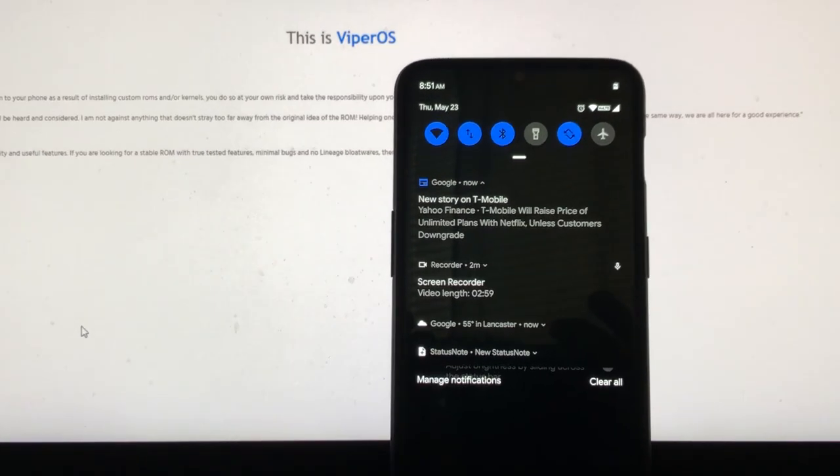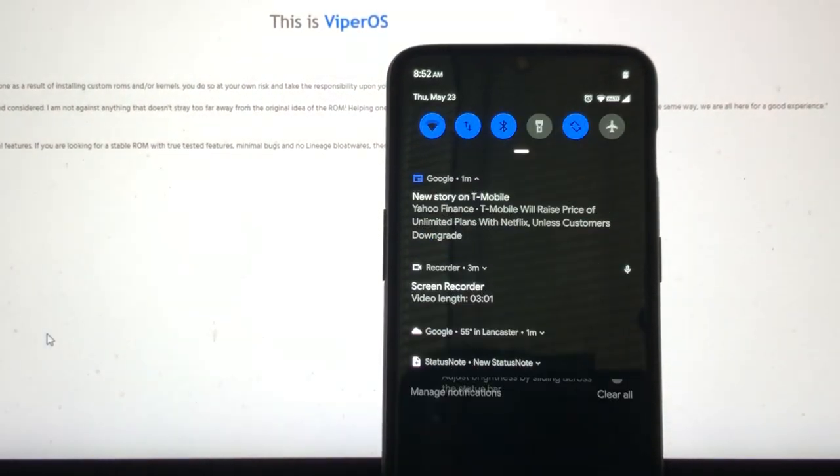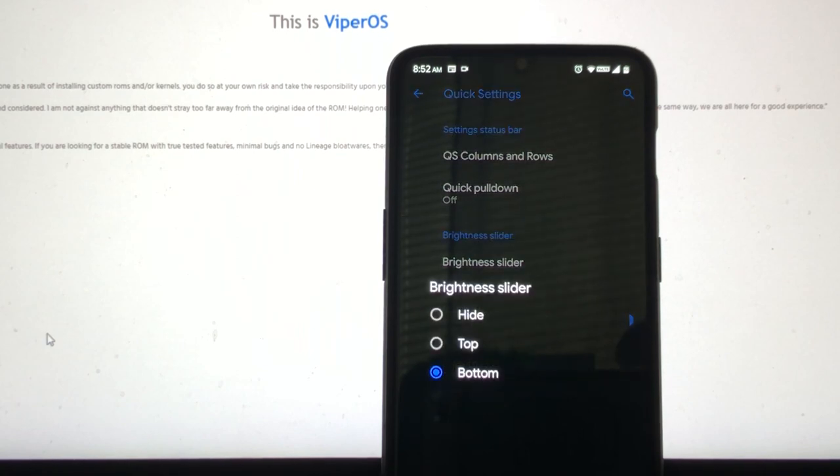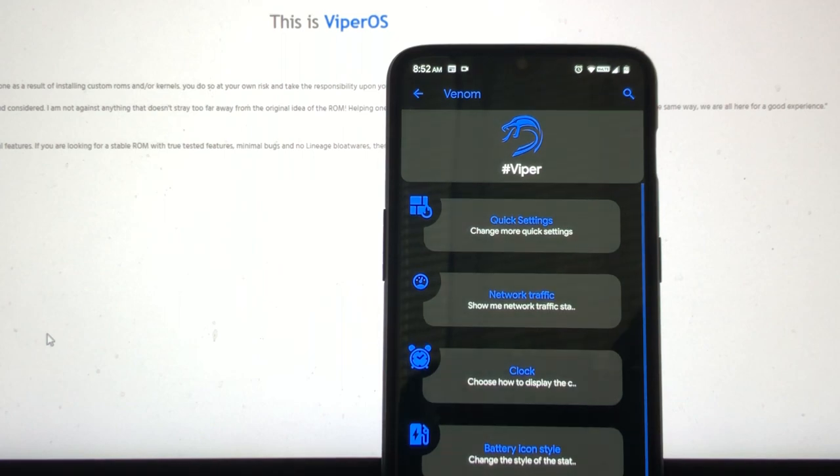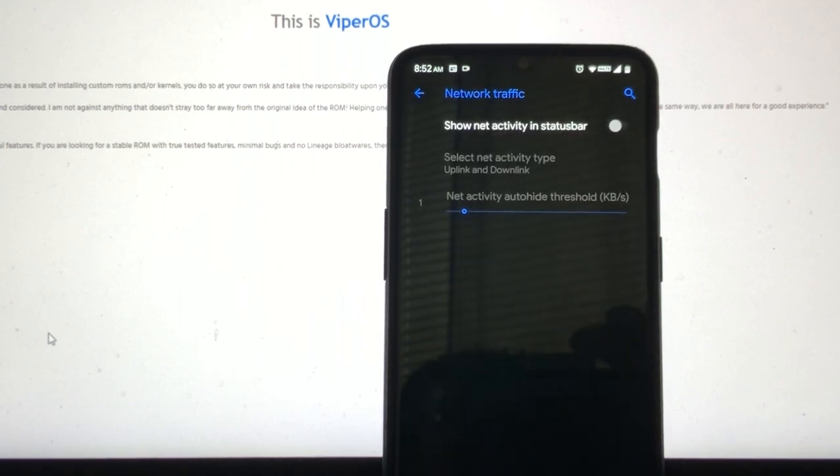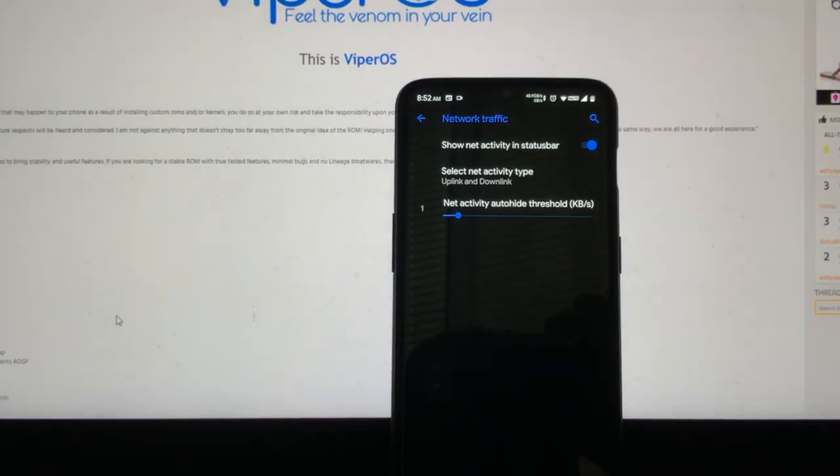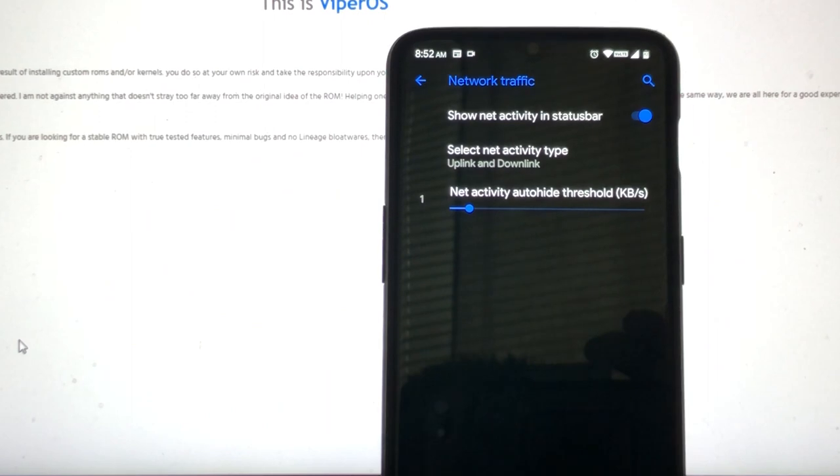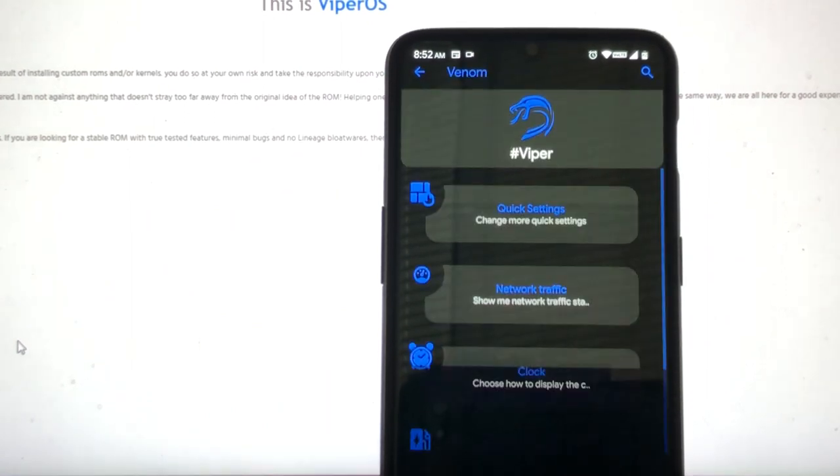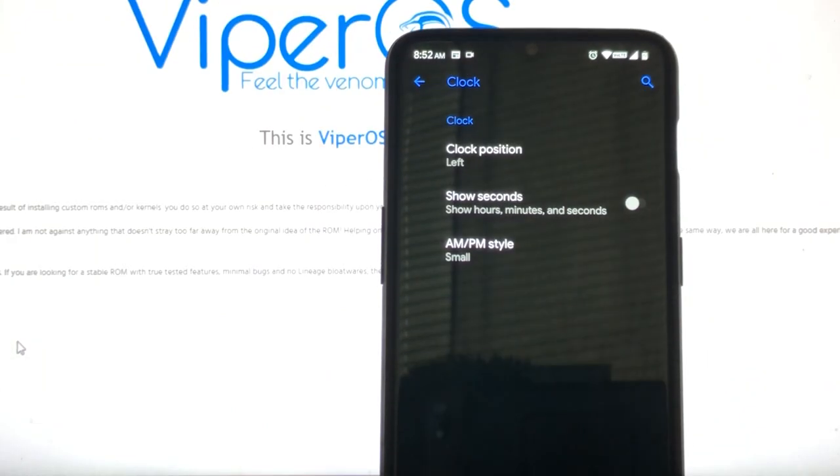Or you could hide it. Or you could have it at the bottom. See how I have it on the top? So if you want it at the bottom, it would change it to the bottom. Or you could even hide it. But I'll leave it at the bottom because I like it right there.